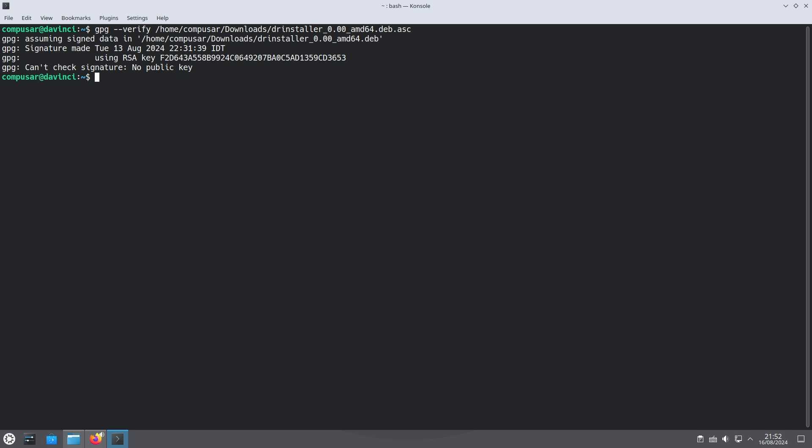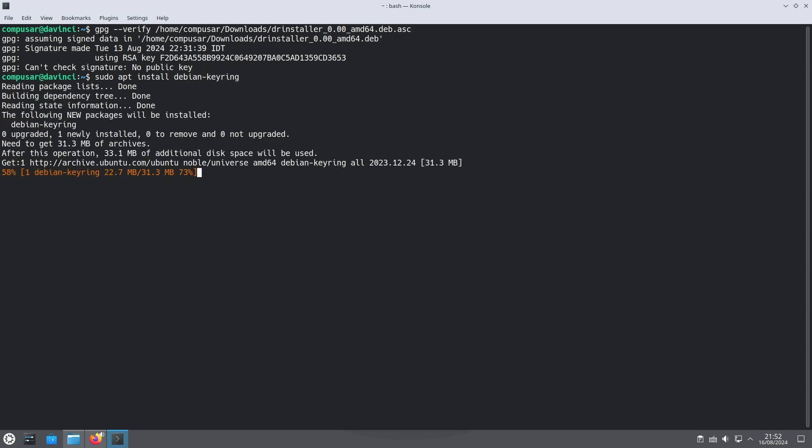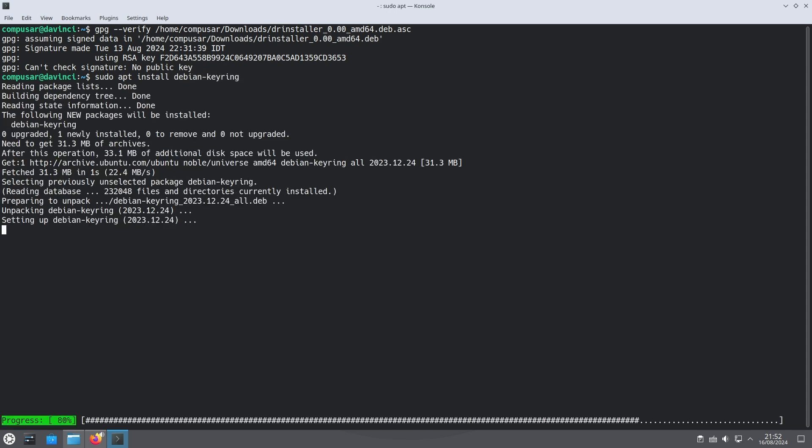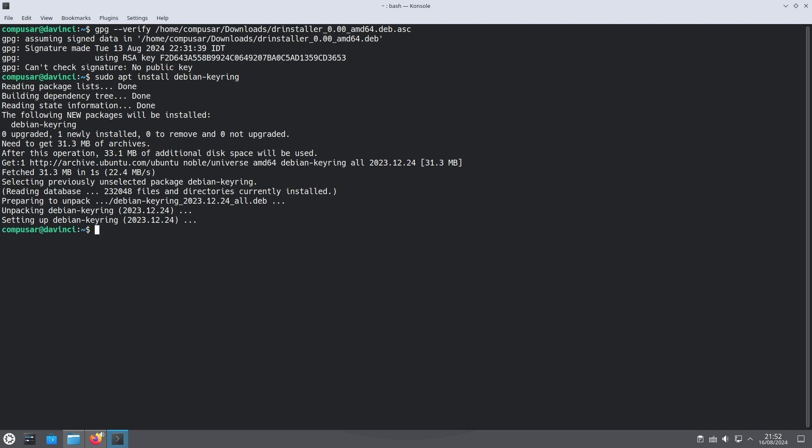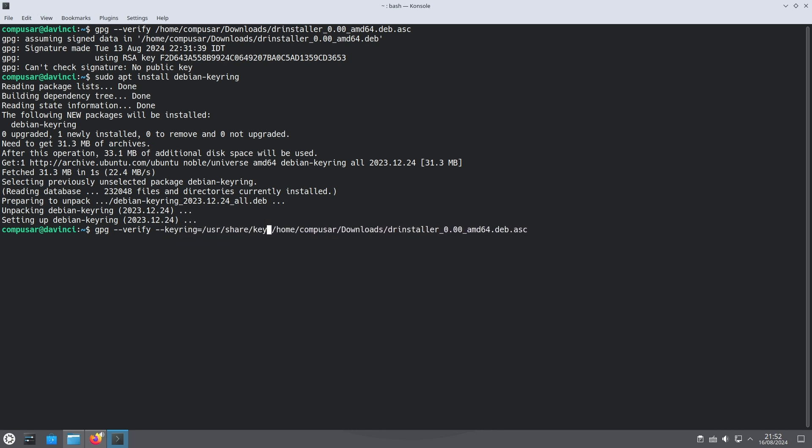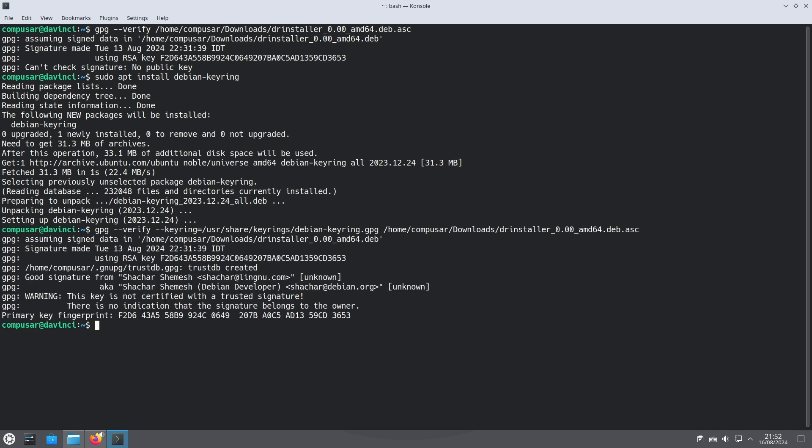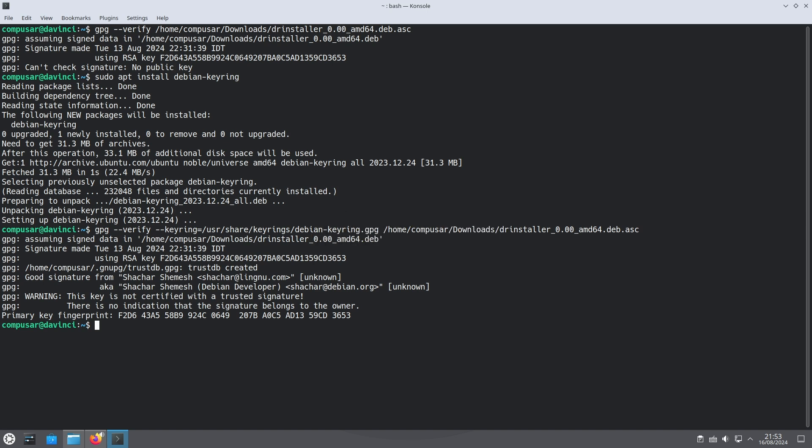So what we need to do now is install a package from the standard Ubuntu repositories called Debian Keyring. Once we do that we can re-run the verify command and this time tell it to use usershare-keyrings-debian-keyring.gpg as the source of public keys. Do that and you should see the message good signature from Shachar Shemesh. You're also getting a warning saying that GPG doesn't know where the actual key came from and so does not know whether this key really belongs to the name written on it. Since we know this key came from a certified Ubuntu repository we can ignore this warning.